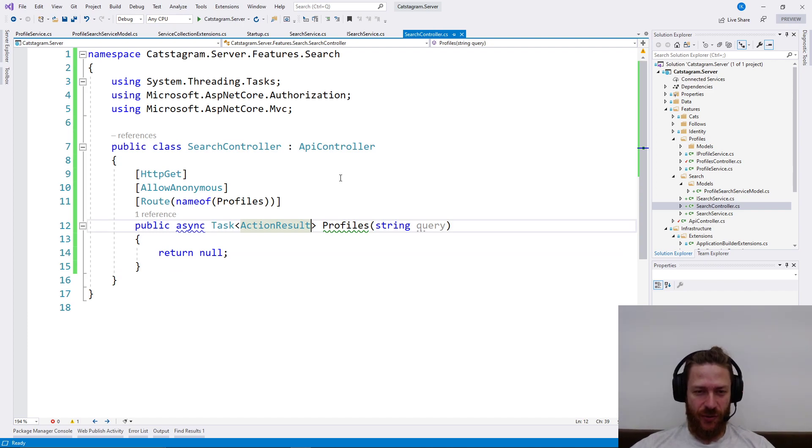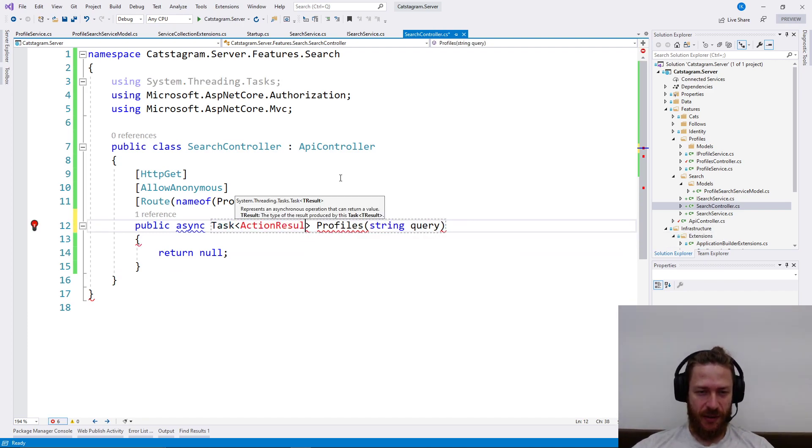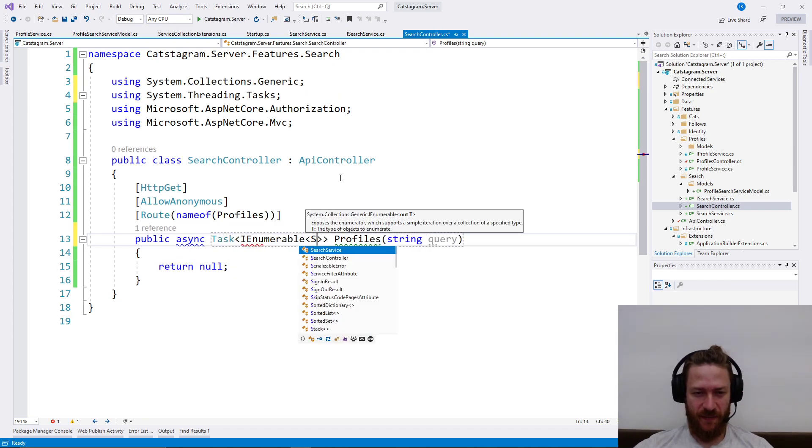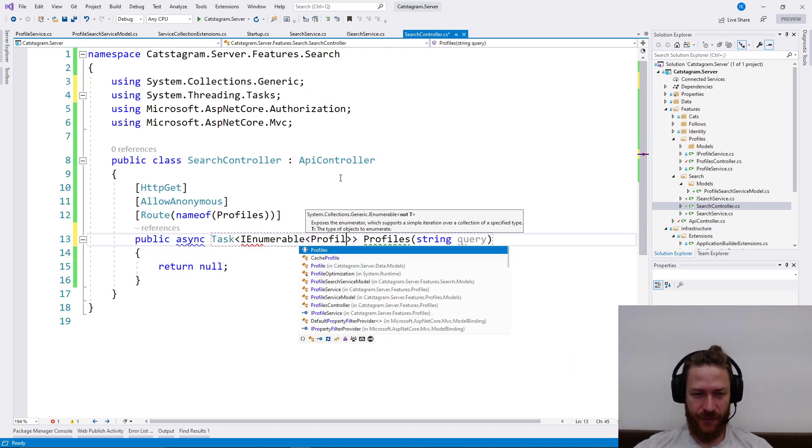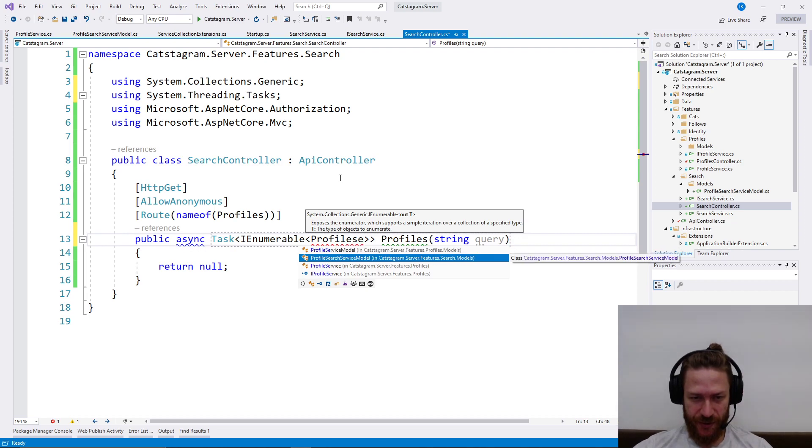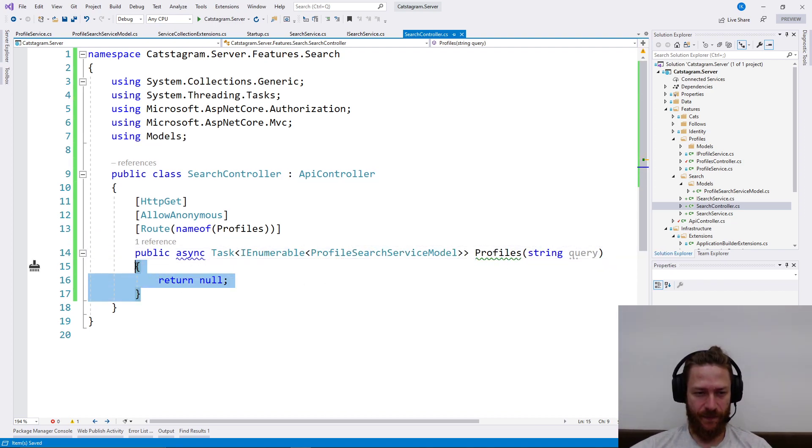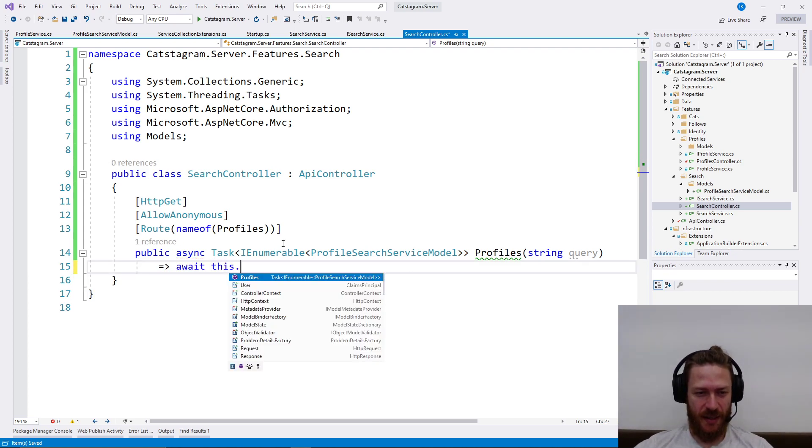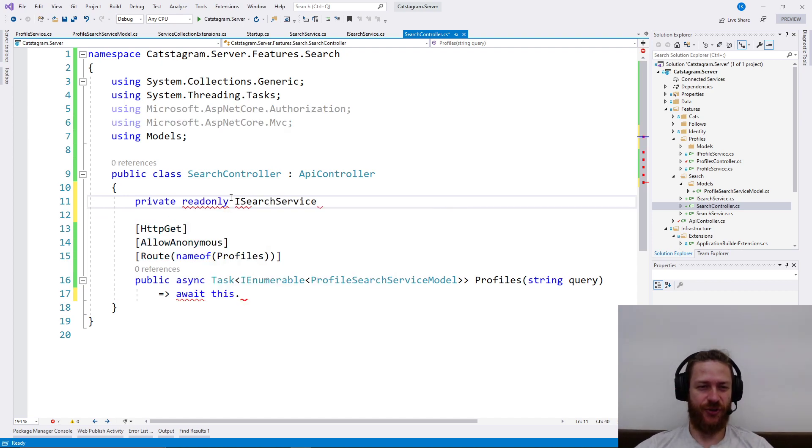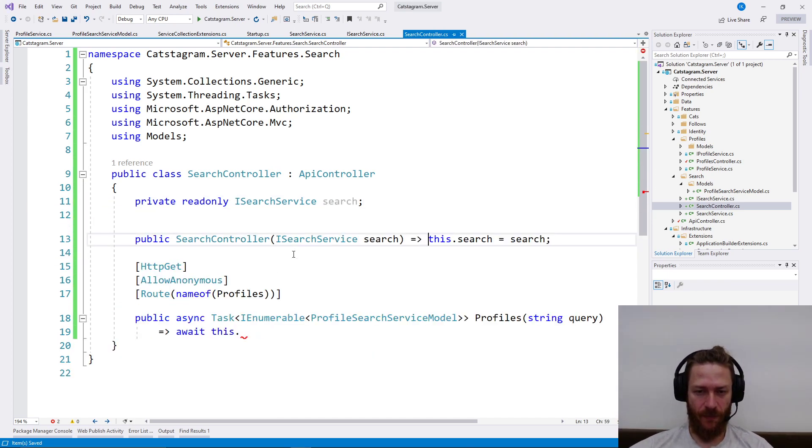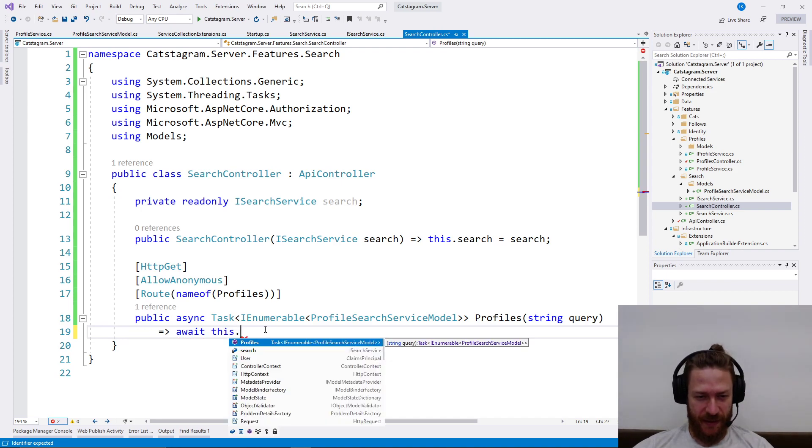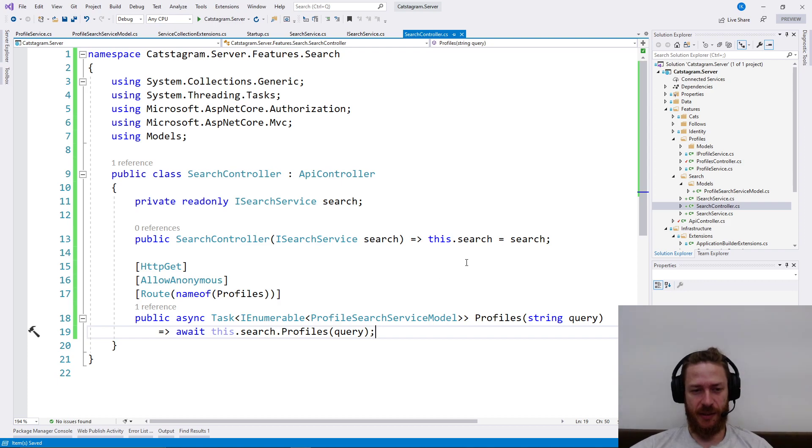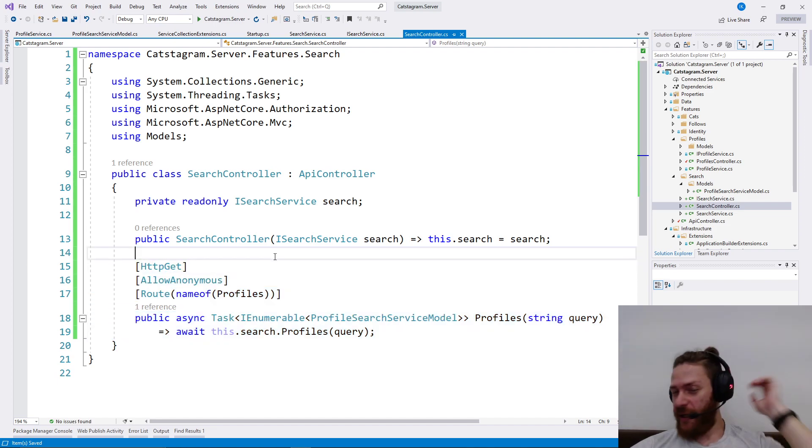And the action result will just need to return an IEnumerable of this ProfileSearchServiceModel. We need to say this private readonly ISearchService search. Await this.search.profiles like this. This should be more than enough for the search query. I'm going to test it in a minute.